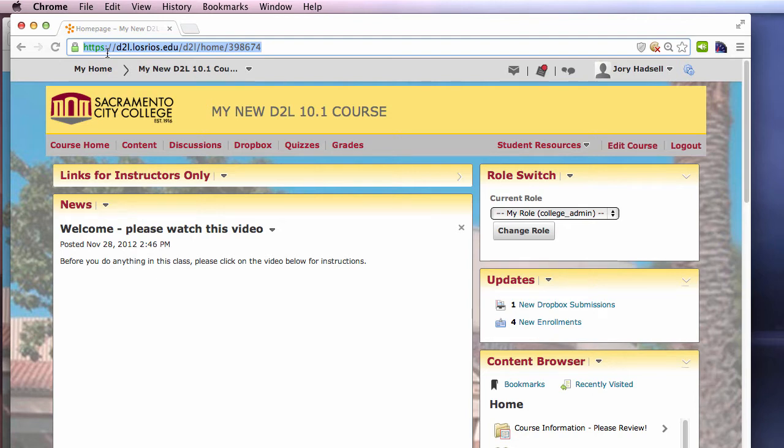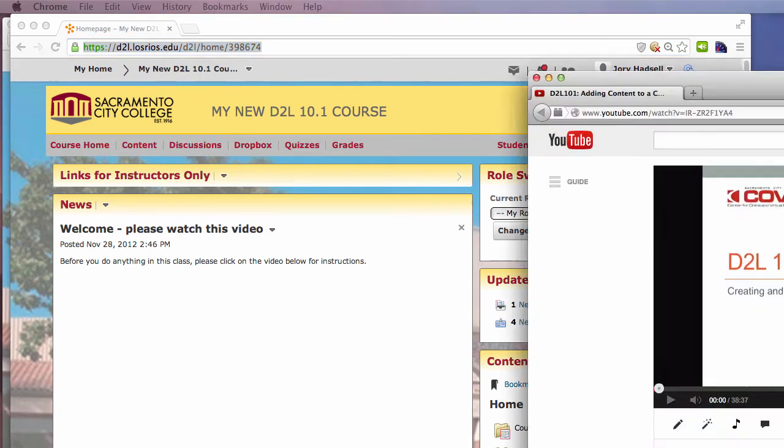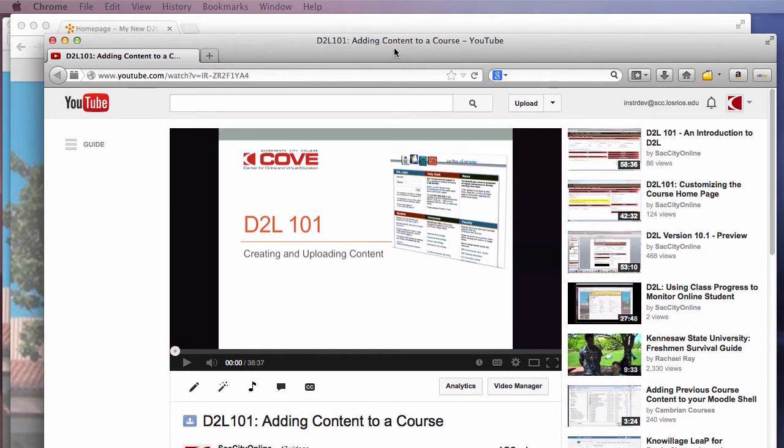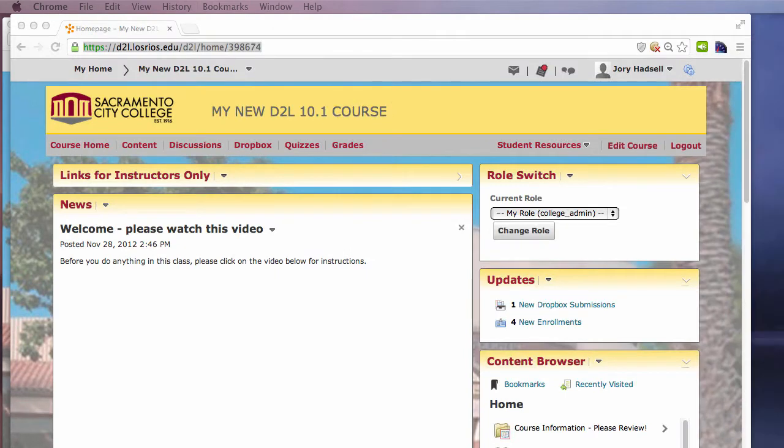That means when a secure site like D2L loads content from another source, like YouTube, if they don't have matching security, your browser will protect you and your students from what it considers to be non-secure content.